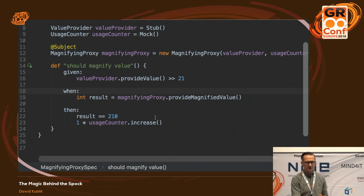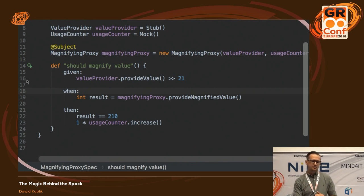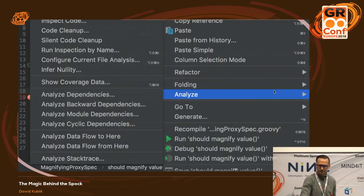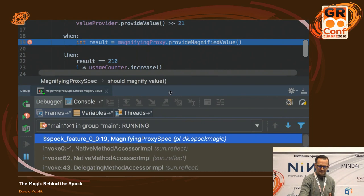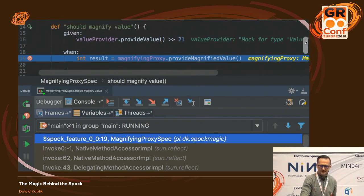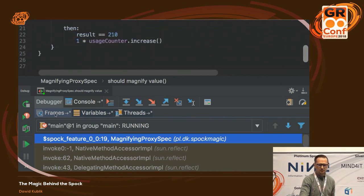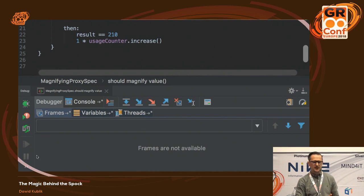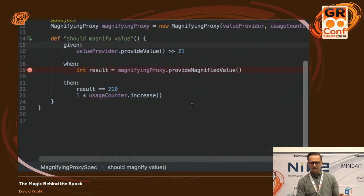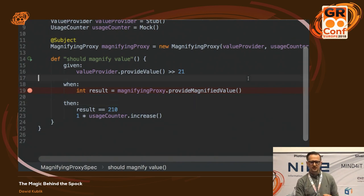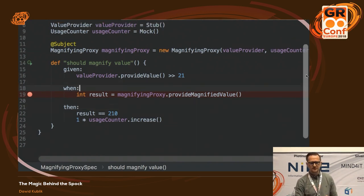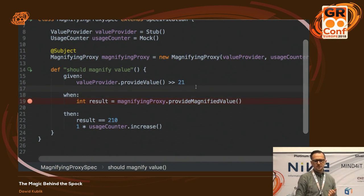So clearly this code is somehow being transformed and the elements inside are somehow replaced. And there is a good chance that if you've ever debugged any specification, you might have noticed that the method you added to the specification is nowhere on the stack. Instead we have some new method — $spock_feature_0_0 — that we never added there. You may suspect maybe this is some IDE thing or maybe it's the JUnit runner or Spock runner that is messing with this code, but what we can do is just read the specification as any other object.